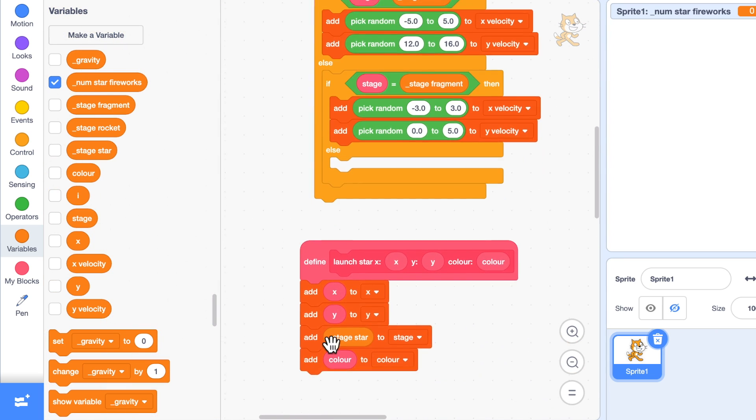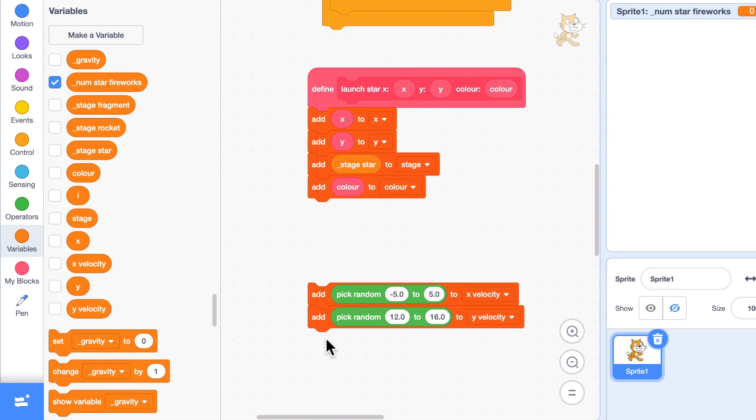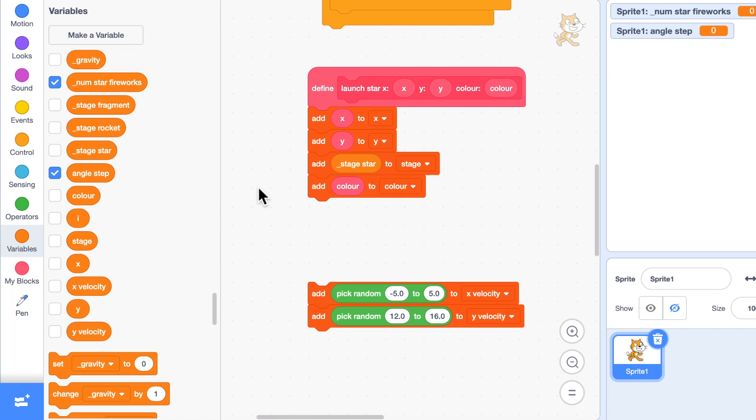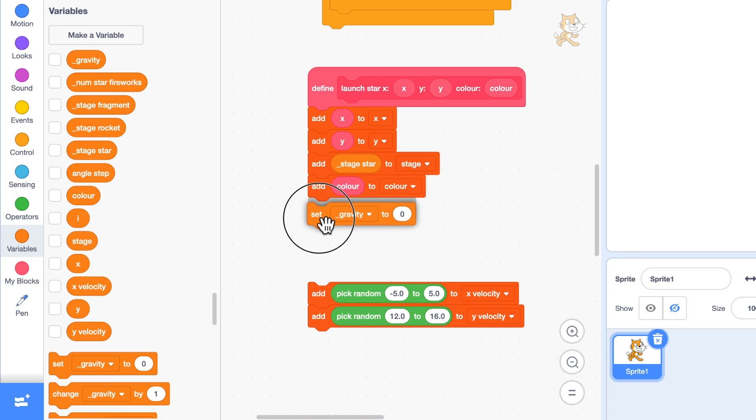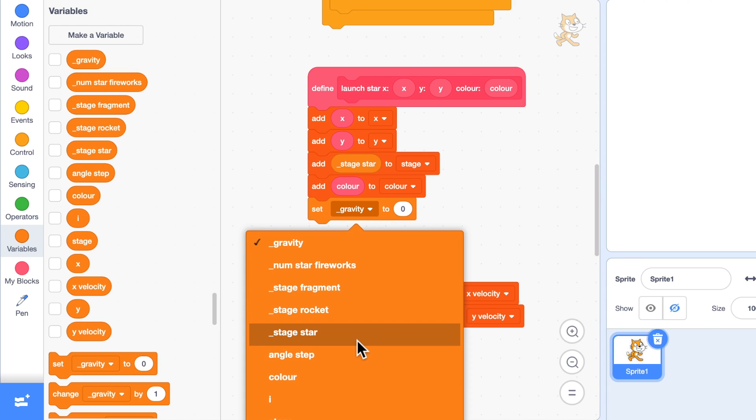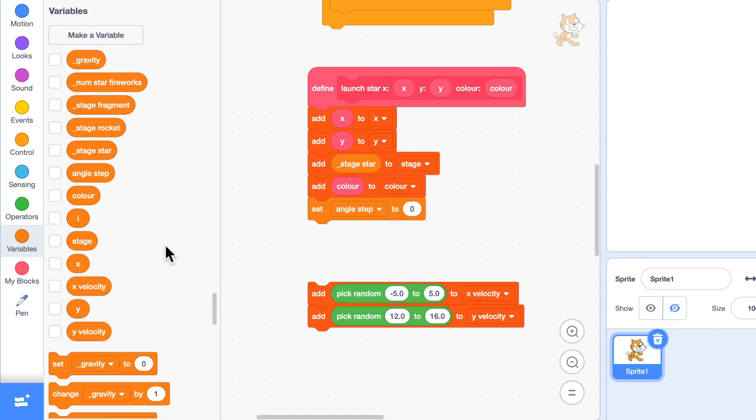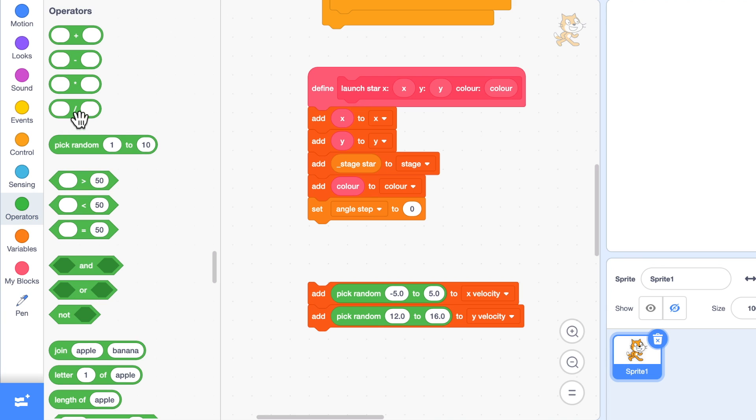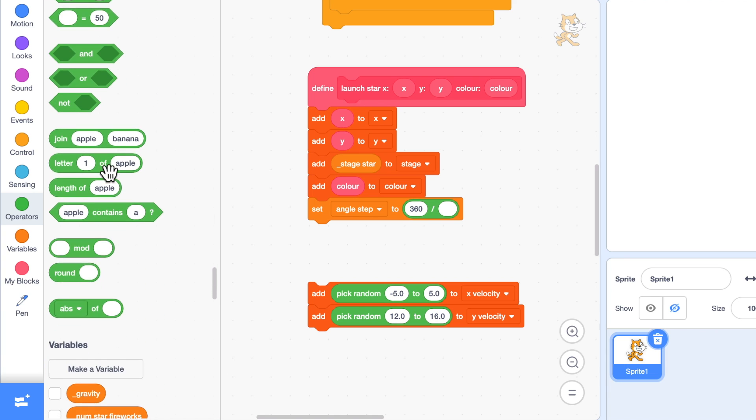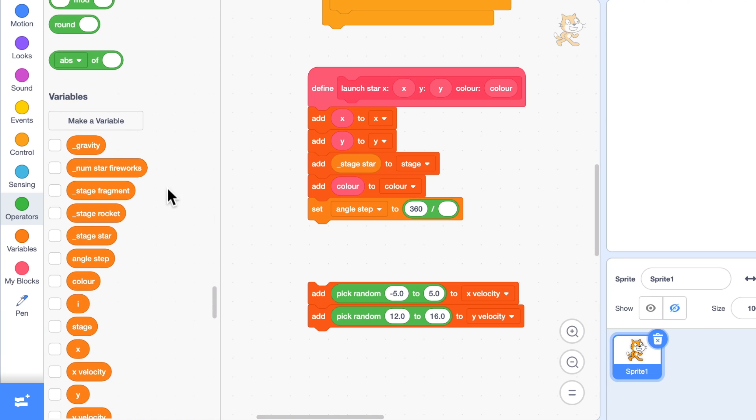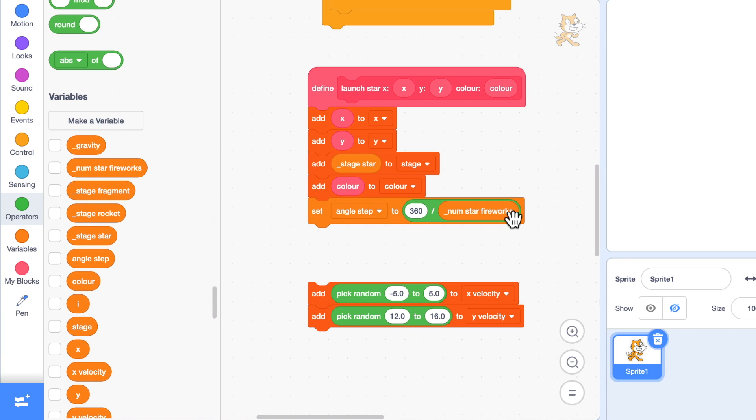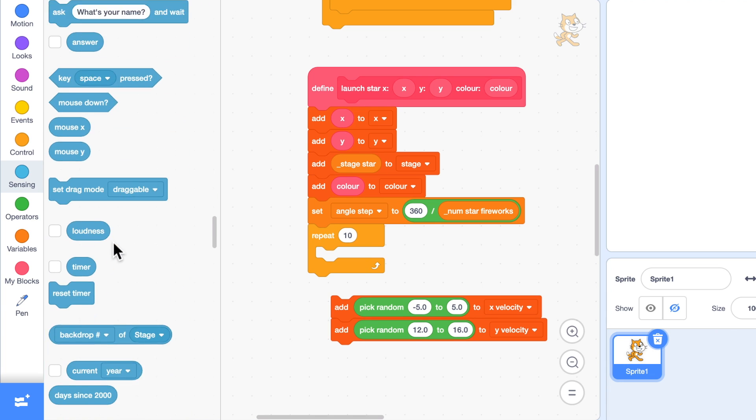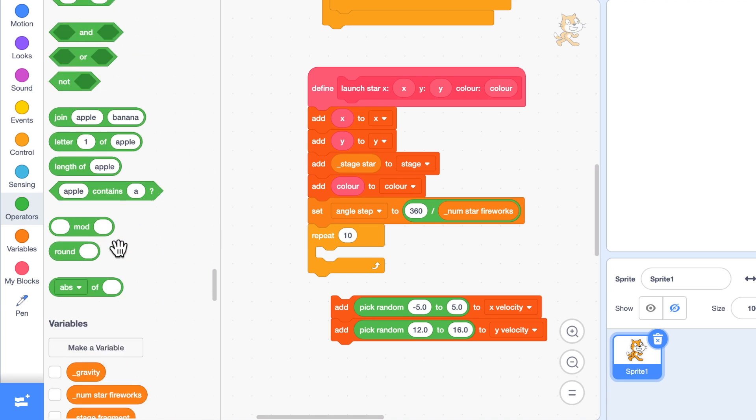We're having eight coming out and so the angle step, how far it goes around for each individual firework, is going to be 360 degrees in a circle divided by the variable num star fireworks. So it's going to step evenly around and how many times it's going to do it, it's going to do it num star fireworks times.